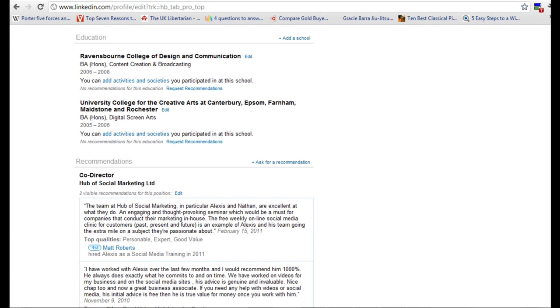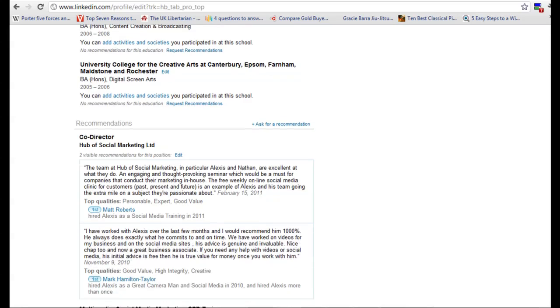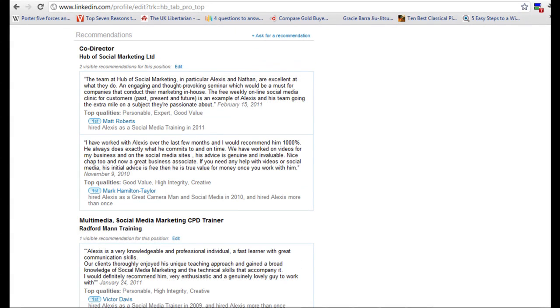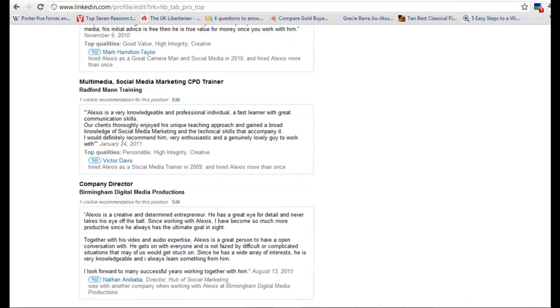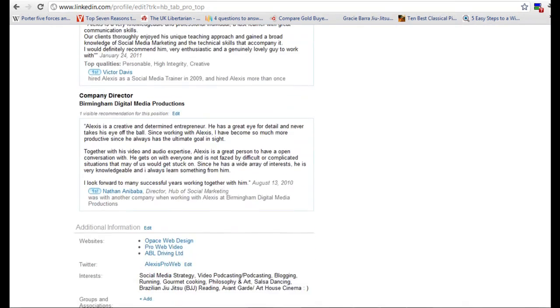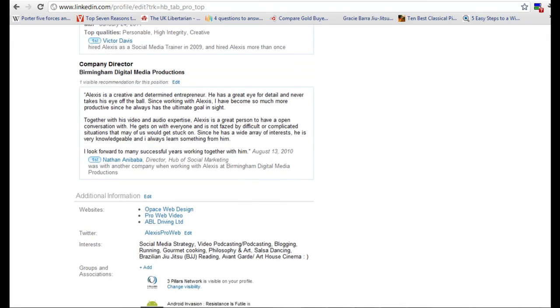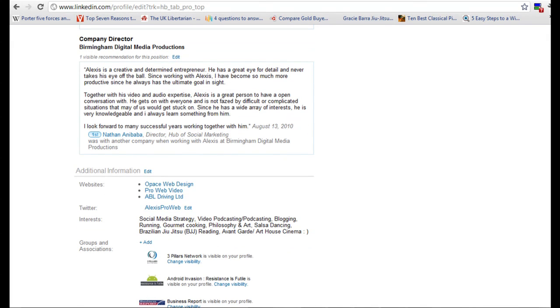Then we have education, so these are the colleges, universities and recommendations. Now these are really important like anything now on Web 2.0. It really much relies on what people say about you and how you've interacted and the kind of jobs that you've done and how well you've done them. So this is kind of like social recommendation or social validation.